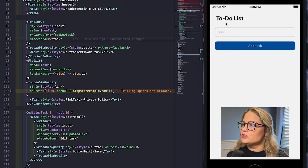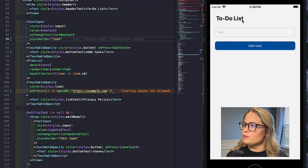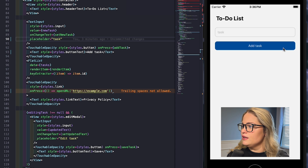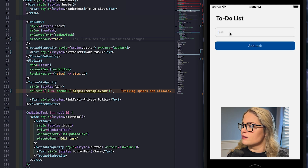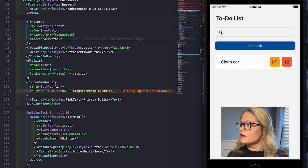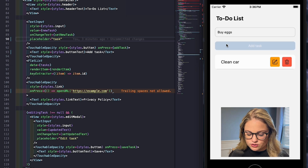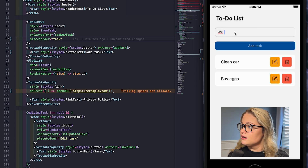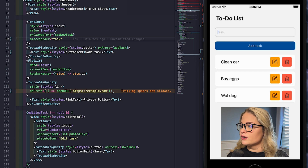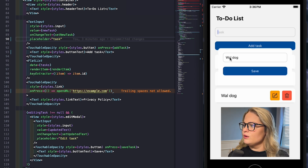Here we can see we have a simple to-do application. We've got a title that says 'To-Do List', a task input, an add task button, and a simple privacy policy link at the bottom. Let's add a couple tasks to our to-do list. Today we need to clean the car, pick up some eggs, and walk the dog. We've got a small to-do list going here.